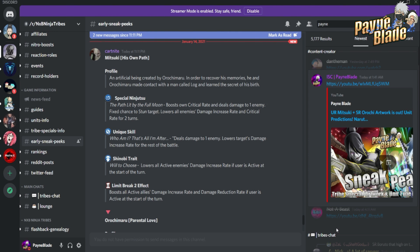Lowering all enemies damage increase rate and critical rate for two turns - that's huge. Nowadays everybody has crit rate, everybody has damage increase rate, so it's going to be great for PvP and PvE alike to have something like this as a debuff. The stun aspect is great and the fact that he boosts his own crit rate is massive. His unique skill deals damage to one enemy, lowering target's damage increase rate for the rest of the battle.